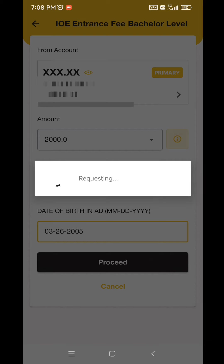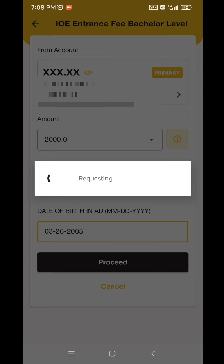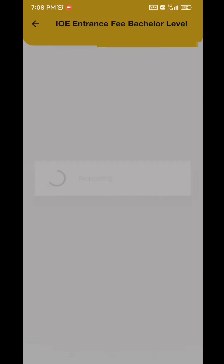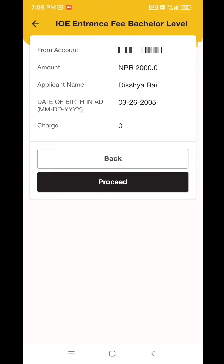Click on the date of birth and click on the Proceed button. In the next page, you will see the payment details.